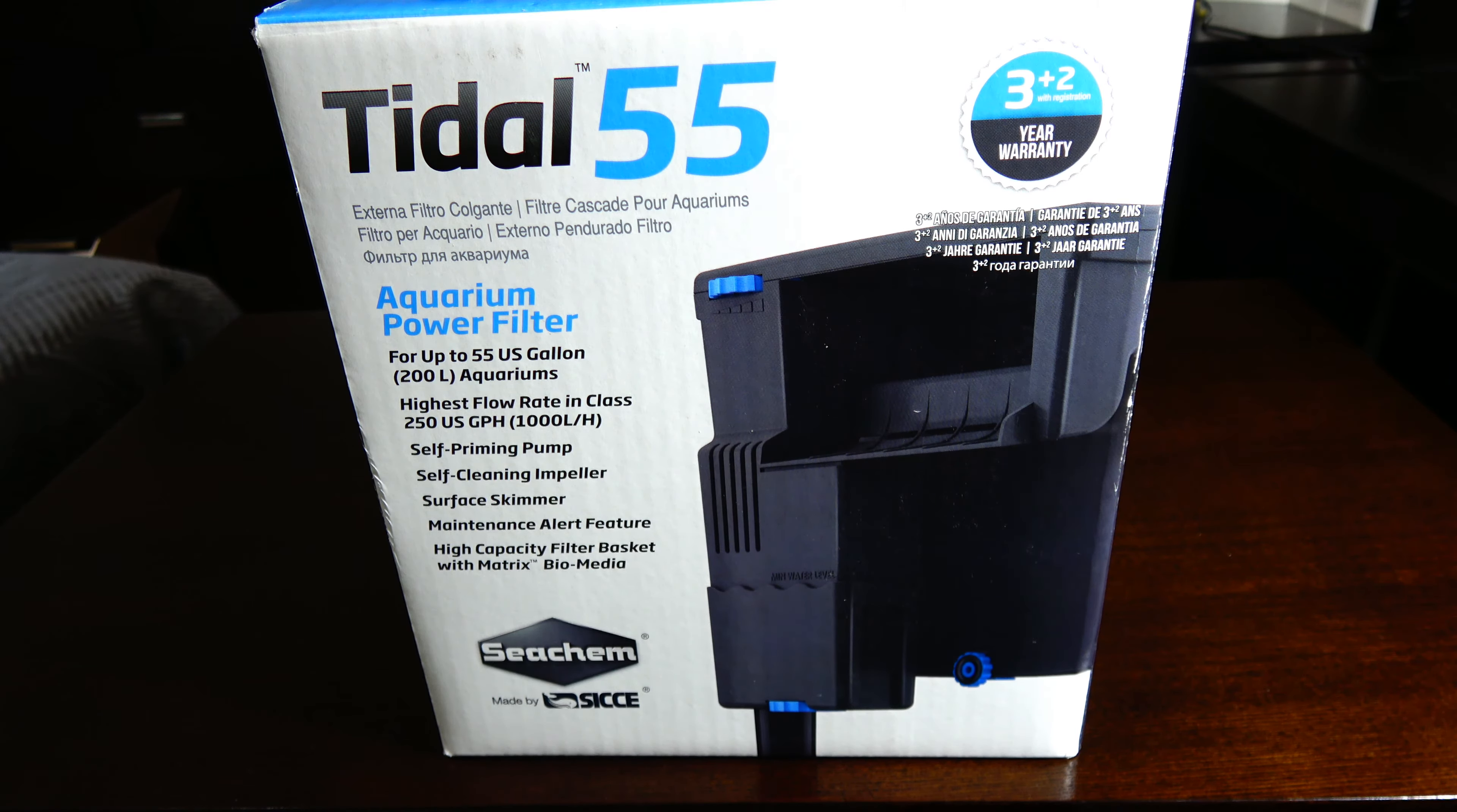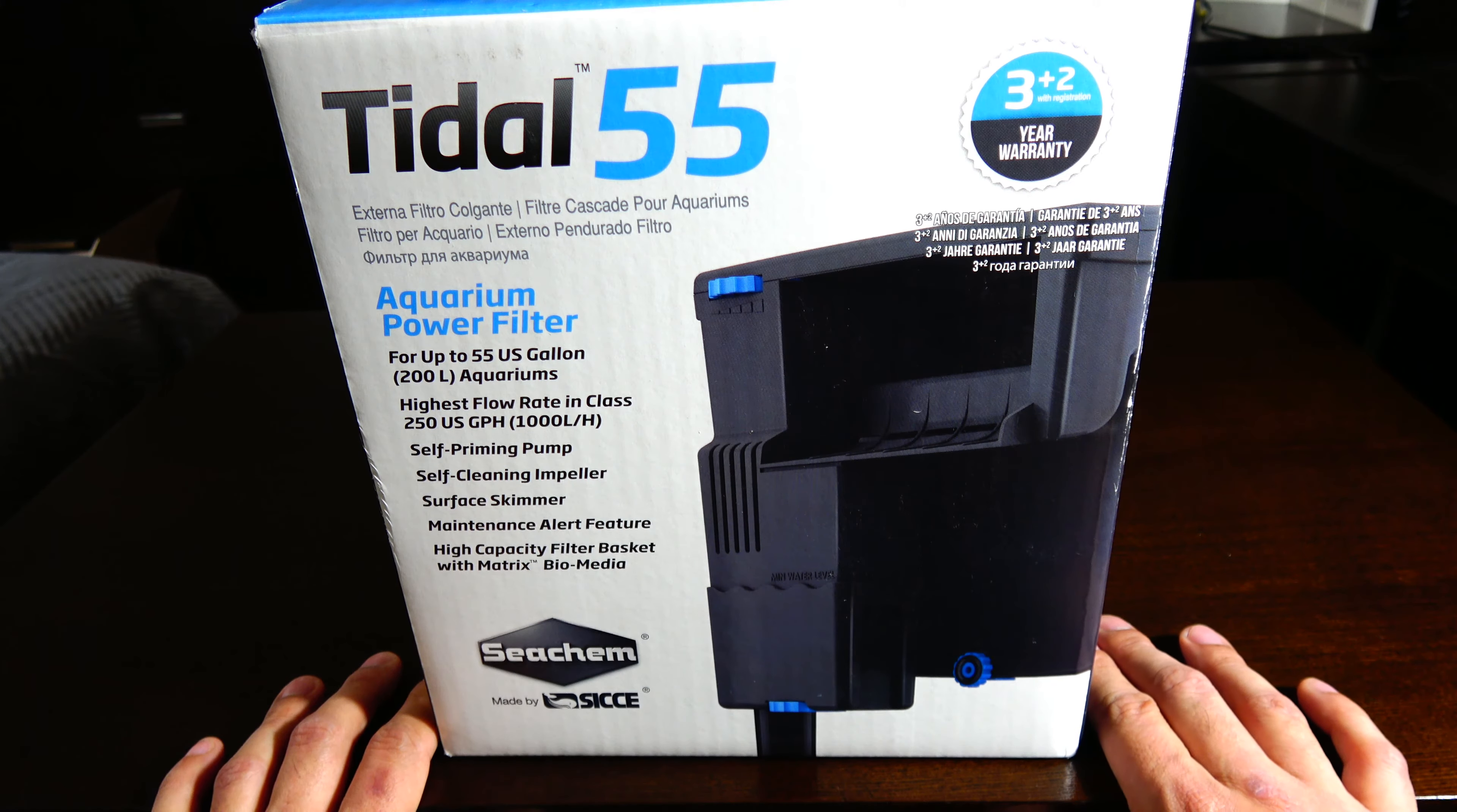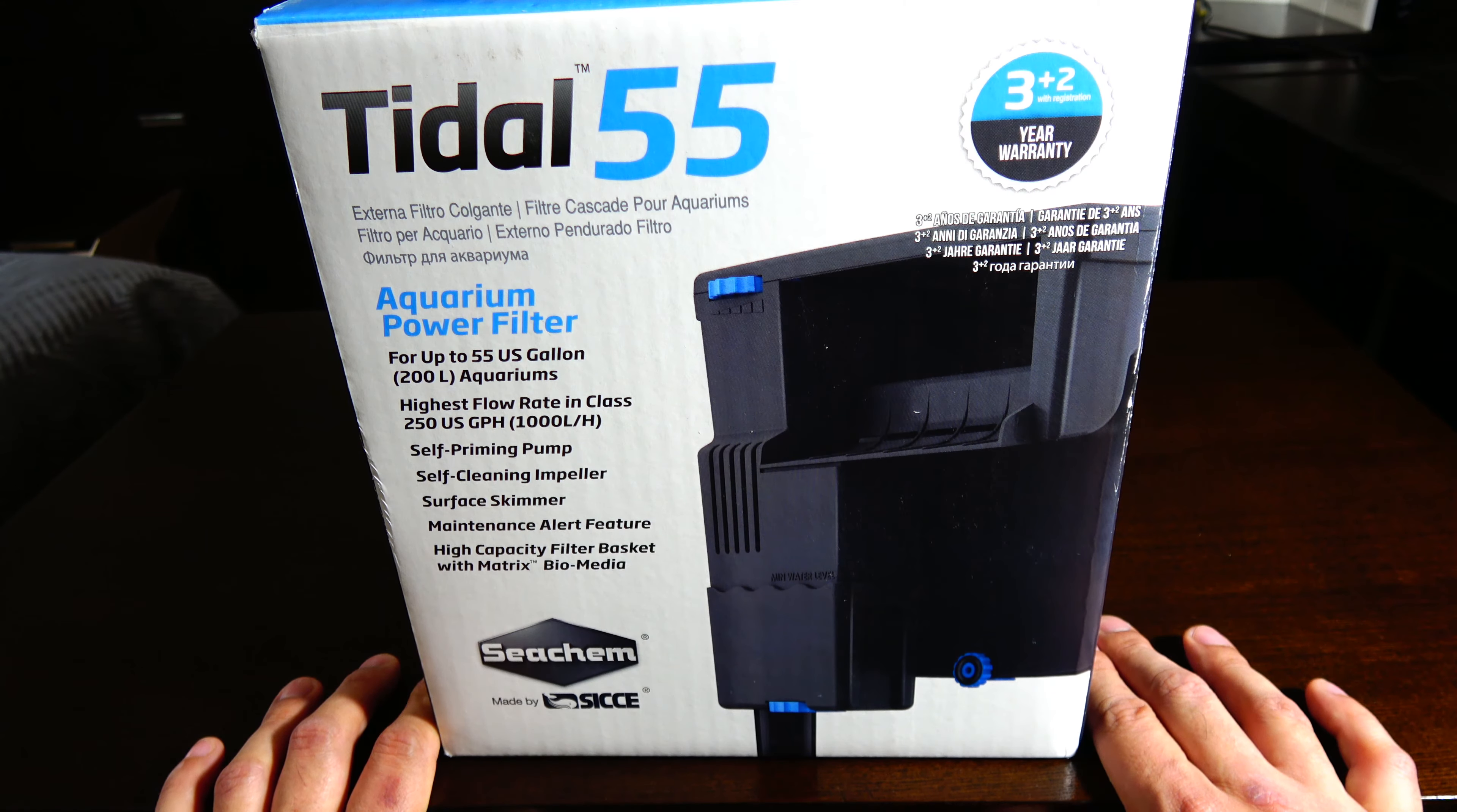The Tidal 55 is for aquariums up to 55 gallons or 200 liters. It claims a flow rate of 250 gallons per hour. It has a surface skimmer, self-priming pump, and self-cleaning impeller, which is actually pretty cool.